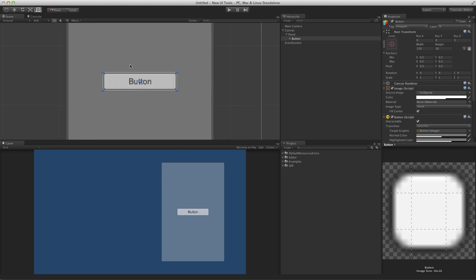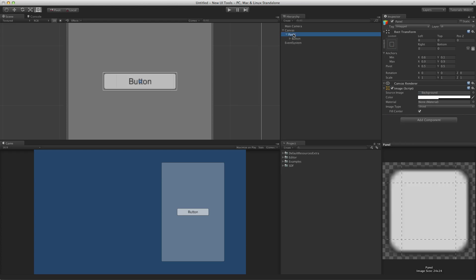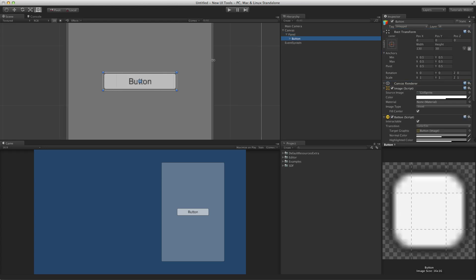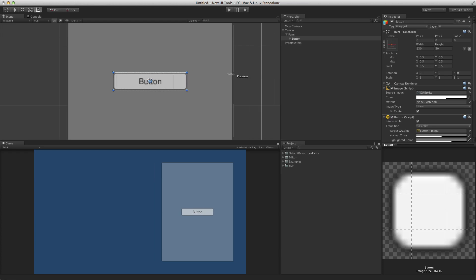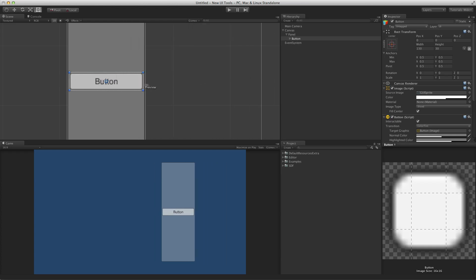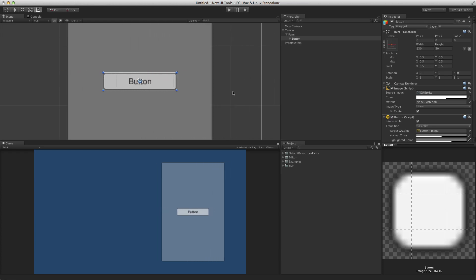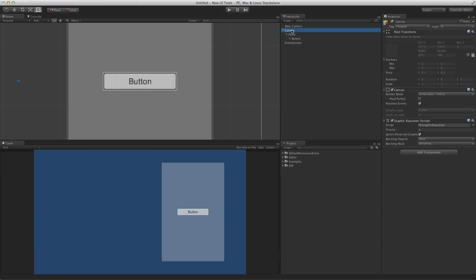One important difference between a RectTransform and the traditional Transform component is the concept of anchors. A RectTransform can be anchored to its parent, if that parent also has a RectTransform component. Anchoring allows the UI element to move or stretch based on the position and size of the parent UI element's RectTransform. It is worth noting that all UI elements must ultimately be the child of a canvas, even if they are not immediate children.